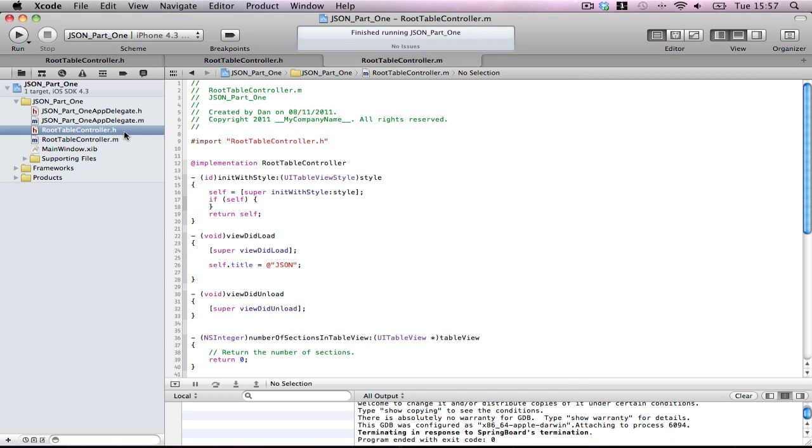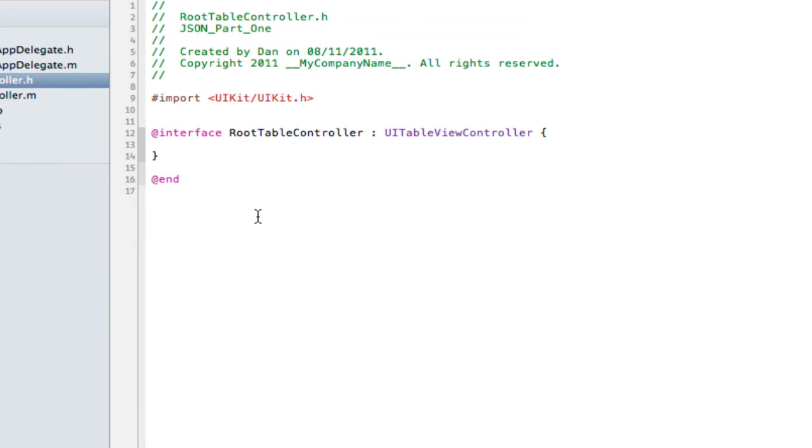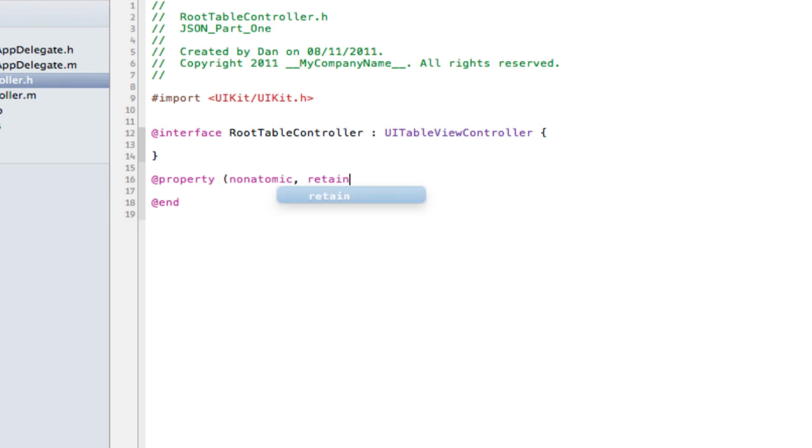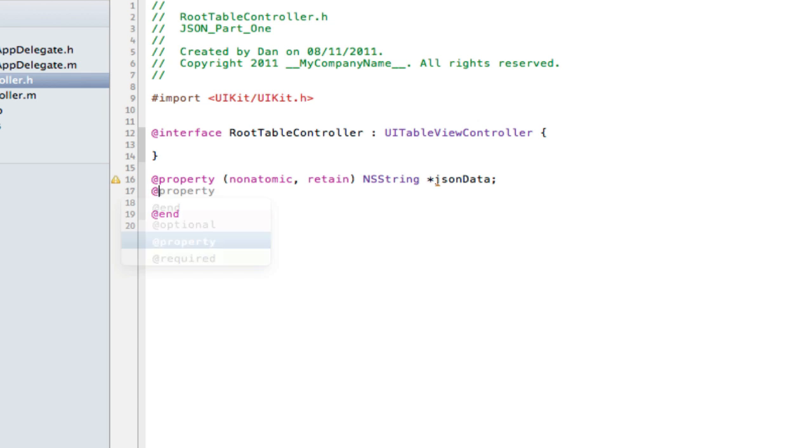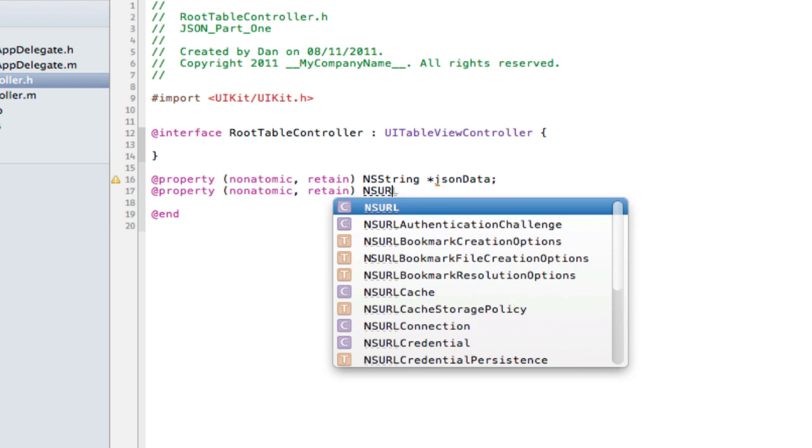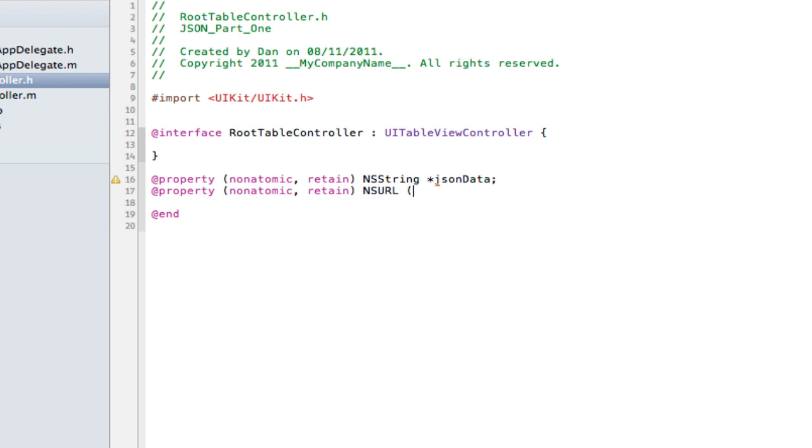Go into your root table controller and just make a few properties. The very first thing is make the basis. So we're not going to look at the GUI just yet. For now, it's just going to be a few simple things like string JSON data, property not atomic, retain NS Earl, JSON Earl.